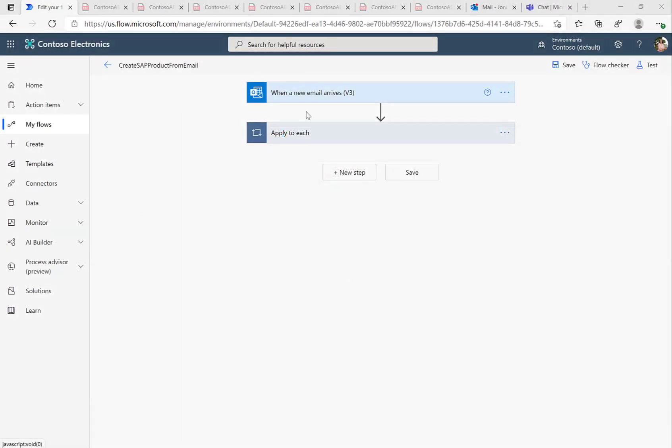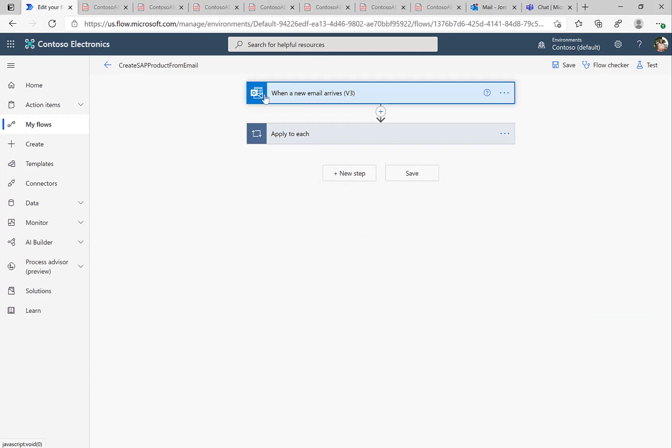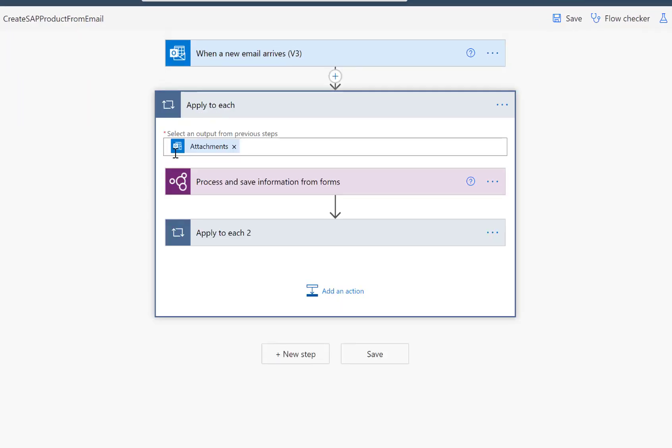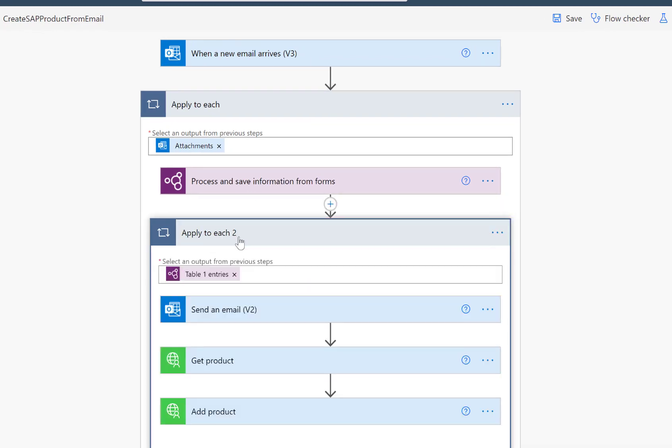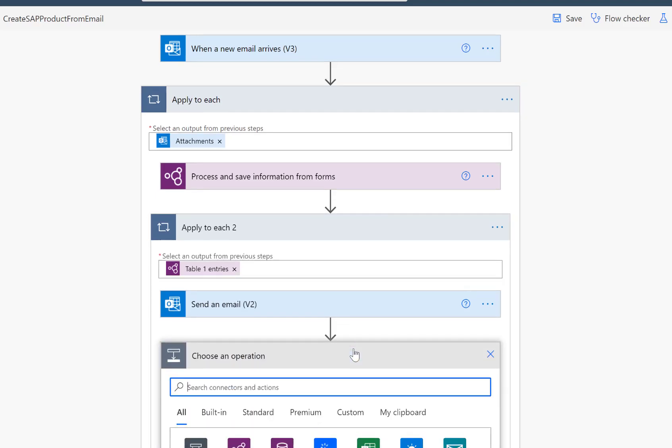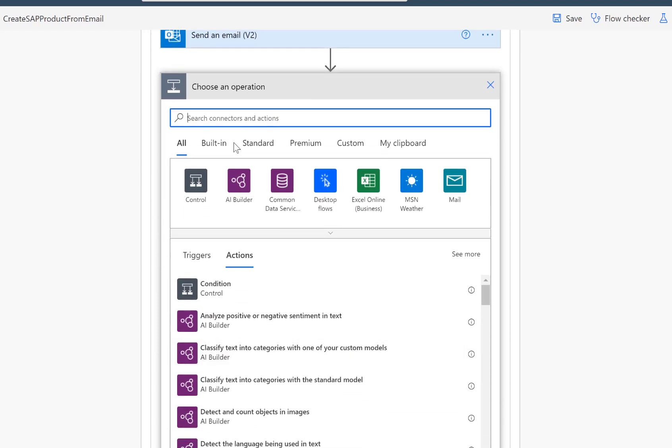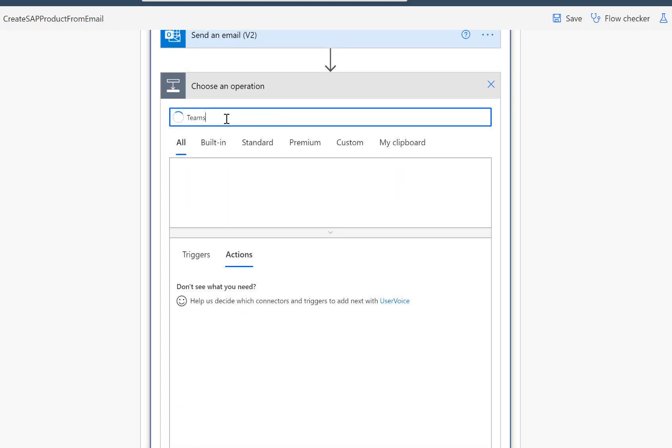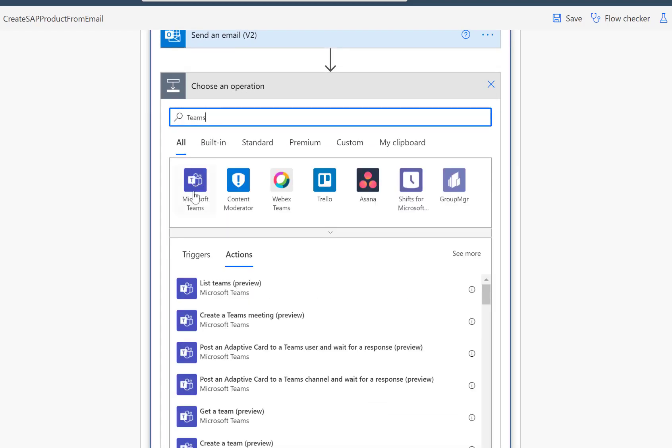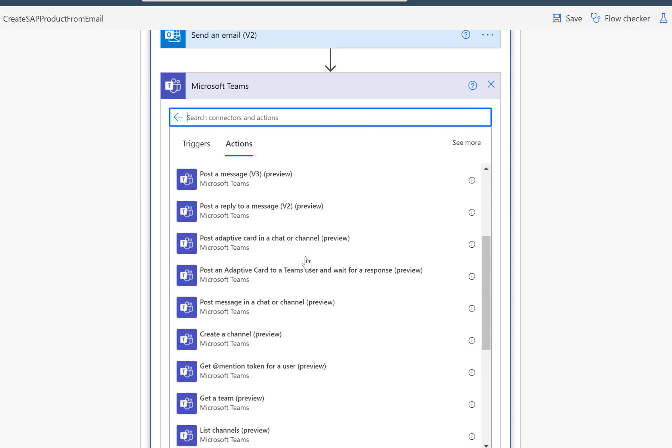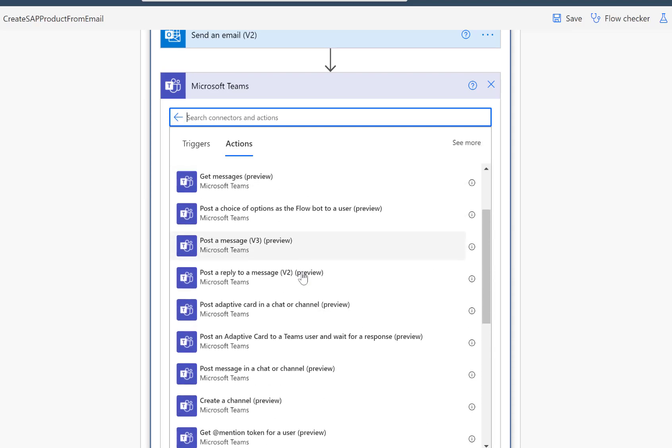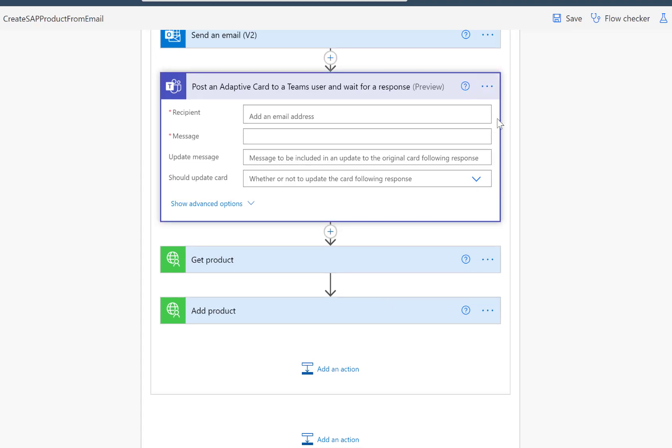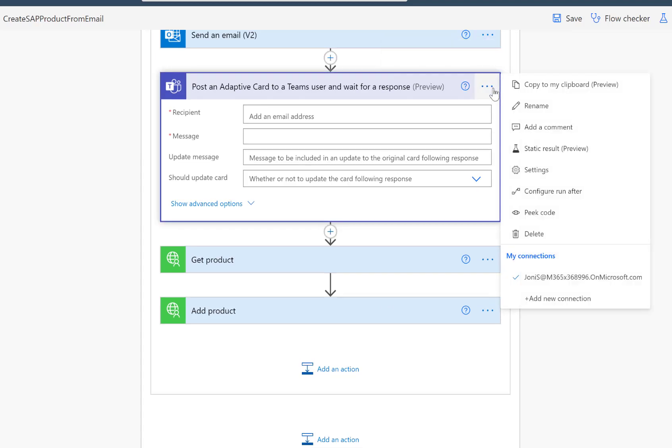Now that our Power Automate flow is able to react to the incoming email, is able to process the PDF document, and to create the actual products in the SAP system, it's time to add an approval step. So we want this approval to happen in Teams. So that's why we add here an additional action, look for Teams, and we'll select the action to actually send an adaptive card, post an adaptive card to Teams user, and wait for the response there. So that will be the action that actually allows us to make this approval step.